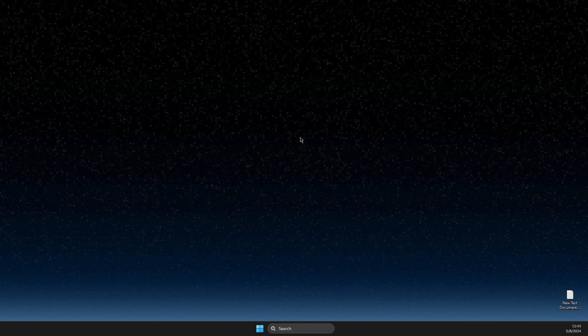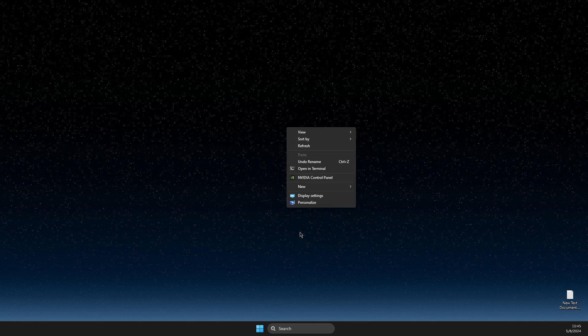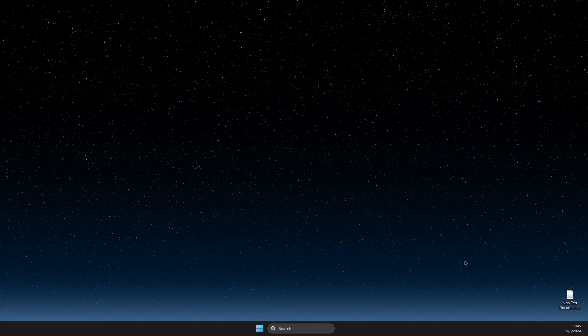First of all, find a blank space on your desktop, right click on it, show more options, NVIDIA Control Panel.